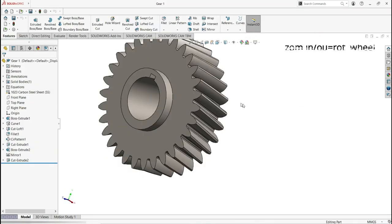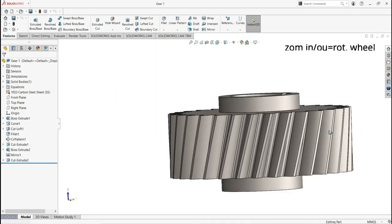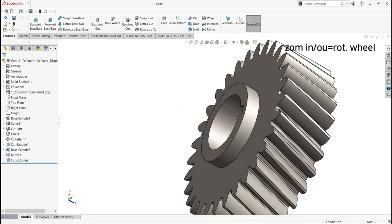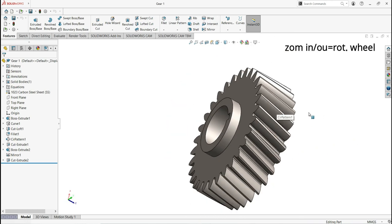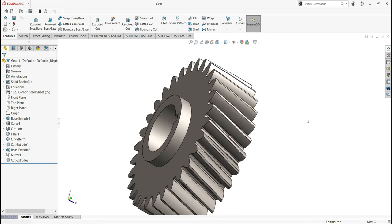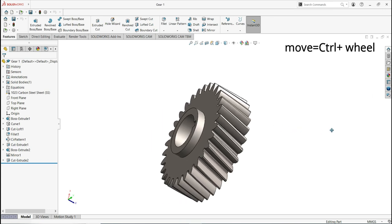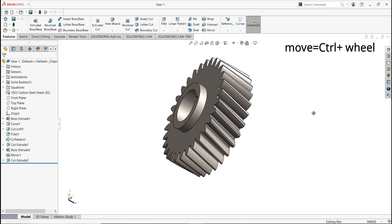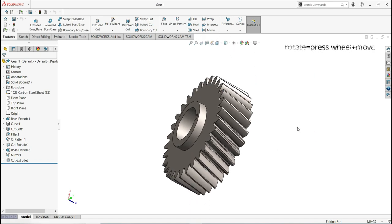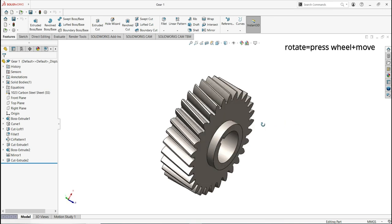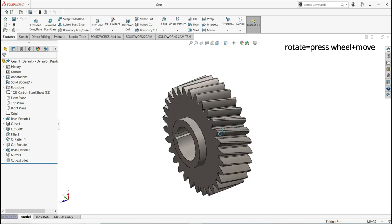Let me start by explaining how to navigate your model in the workspace. To zoom in and out, rotate the wheel on your mouse. To move in any direction, press and hold Control on your keyboard and at the same time press down the wheel on your mouse and move your model left, right, up, and down. To rotate your model, press down the wheel on your mouse and move in any direction.